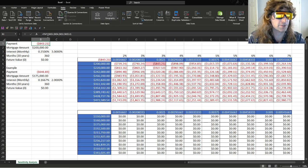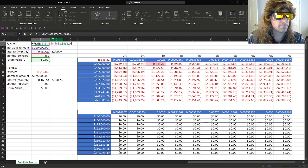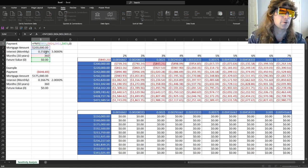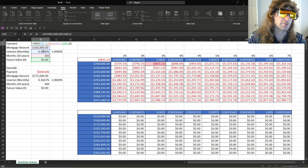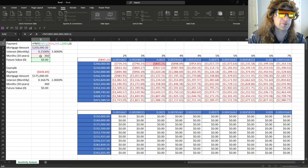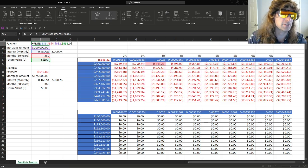So we use this function, PMT, payment, and it uses this data right here. We need our monthly interest rate. So you take your annual, divide it by 12. Your monthly payments, you have 360 equals 30 times 360.